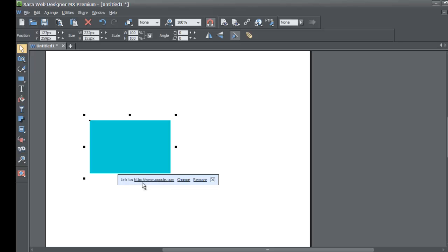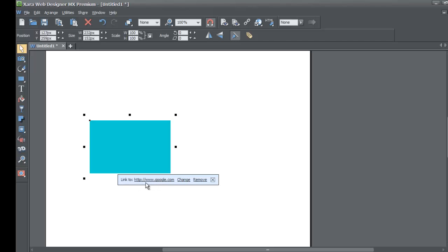When you select the object, it'll show the document pop-up link changer feature. As you can see, it shows that we link to google.com and it automatically adds in the http forward slash forward slash, so don't worry about that. As long as you see the www.google.com, then you know you linked to the website properly.